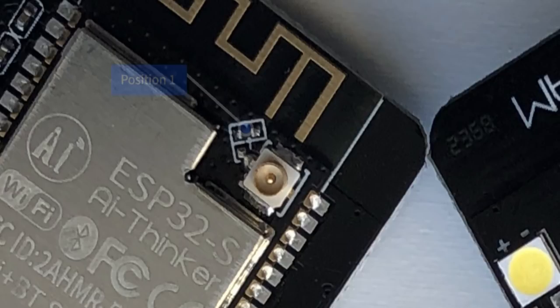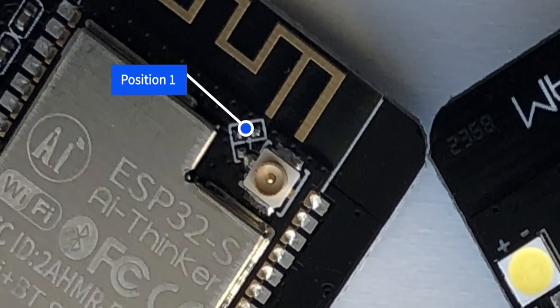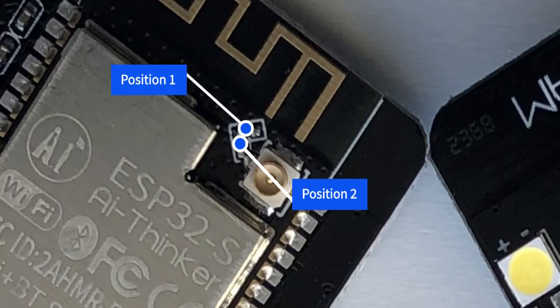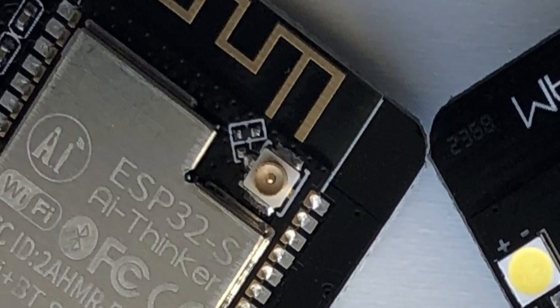And the last important thing before we start programming is the antenna. Next to the IPEX connector there's a zero ohm resistor. If you want to connect an external antenna for better range, you must move this resistor from position 1 over to position 2.